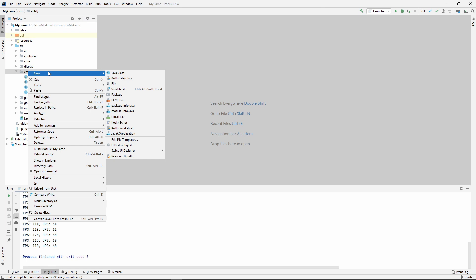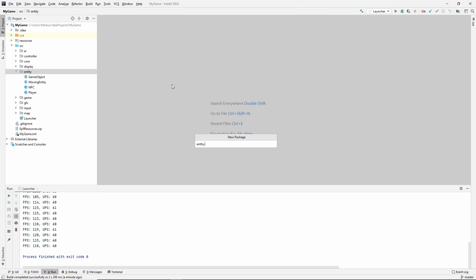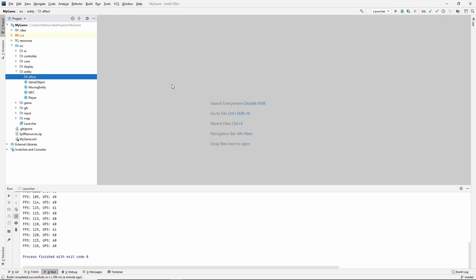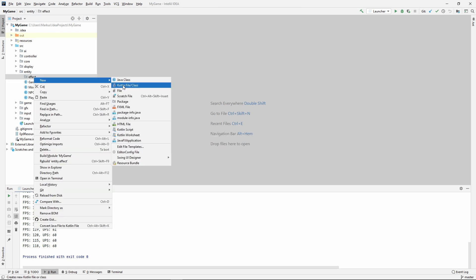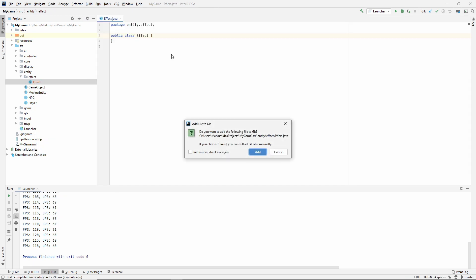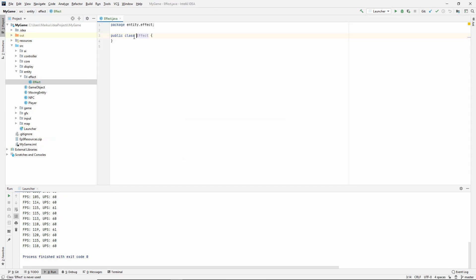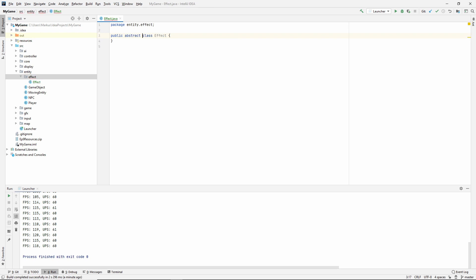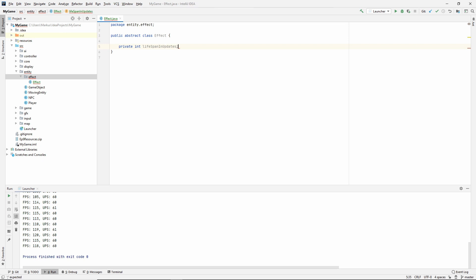Inside of the entity package, make a new package called effect. And inside of that package, a class named effect. We want it to be abstract. The first thing that will apply to all effects is a lifespan. So let's make a private int lifespan. I'm going to have my lifespan in number of updates, not in seconds.